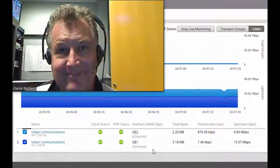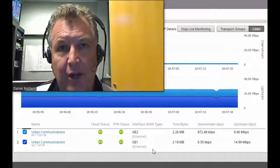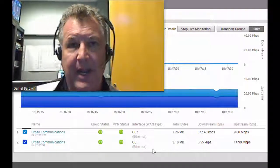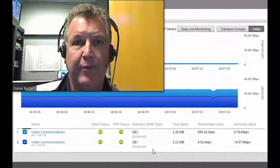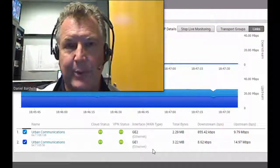This is Dan Baldwin. Thanks for watching, and hopefully your SD-WAN proof of concepts go really well, just like this one did.